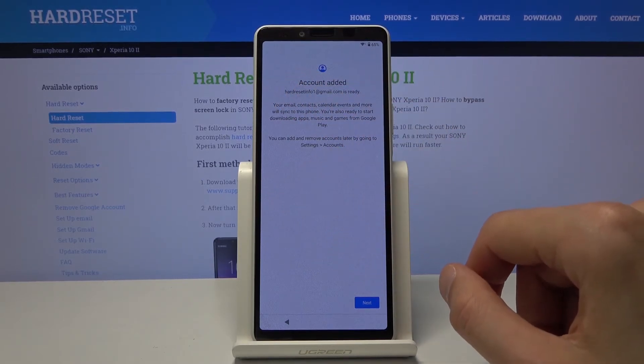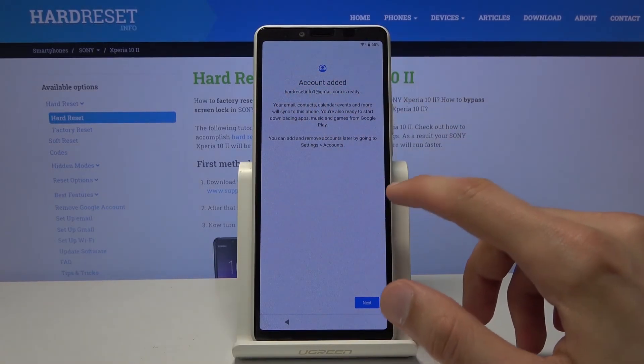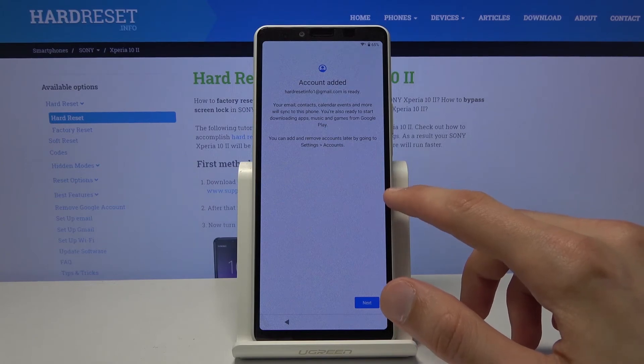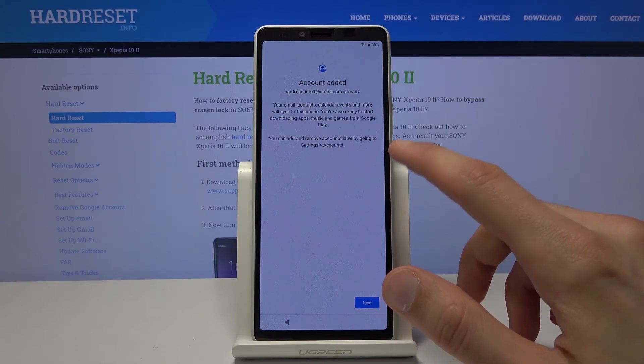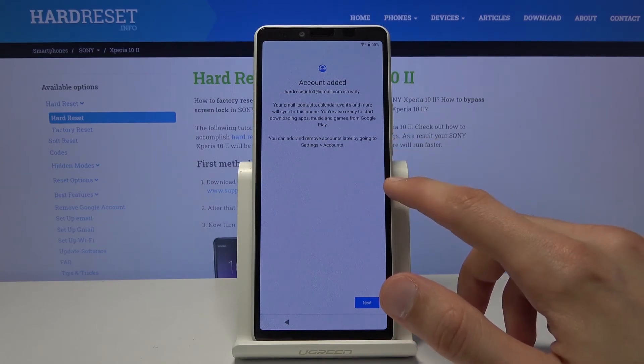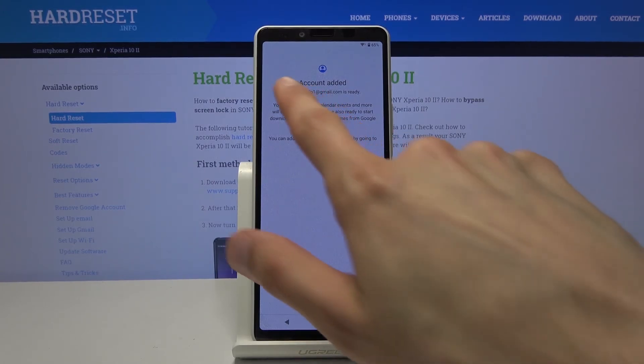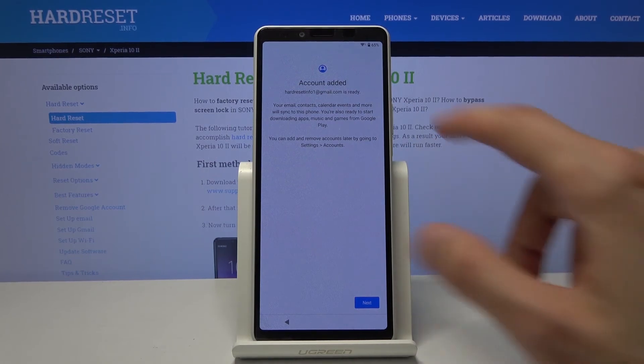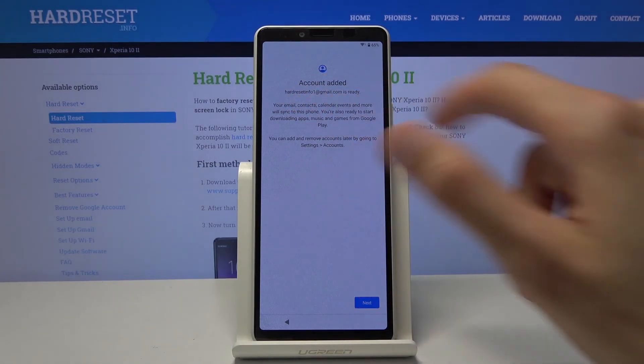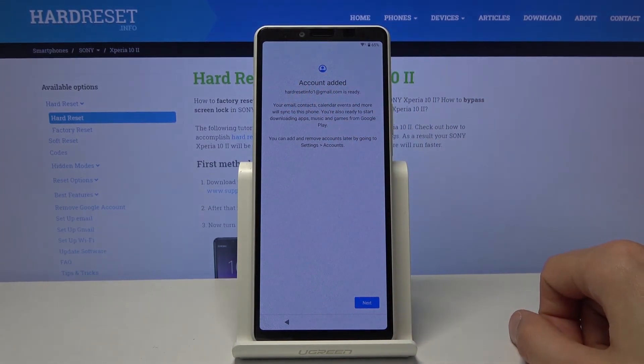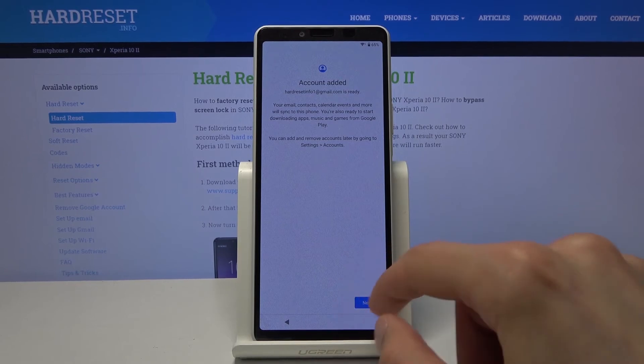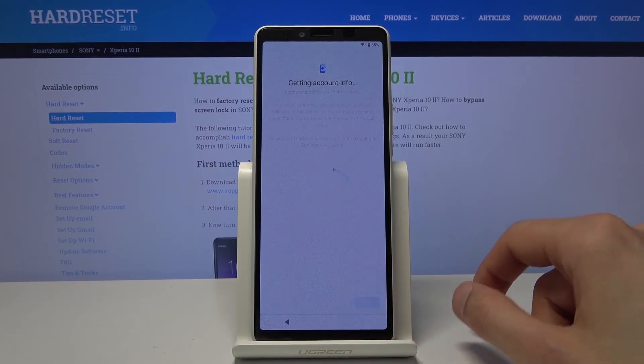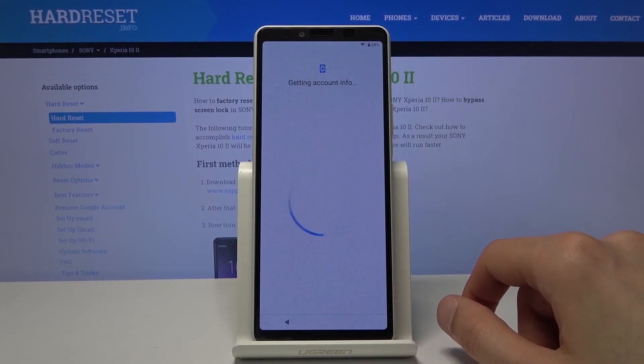So this is previously the page that was telling us to verify either the pattern or the Google account. And now it's telling us account added and it adds the hard reset info one that I have added right before the reboot. So we're going to progress through this by tapping on next.